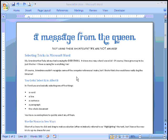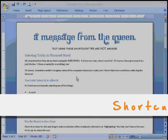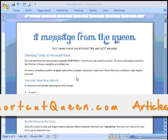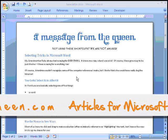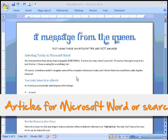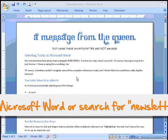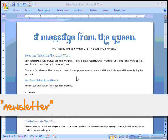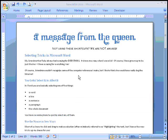We are ready to take our document which we created in our first session. If you missed the first session, you can go to www.shortcutqueen.com and look under articles for Microsoft Word, or just do a search for newsletter in the search box and you can get the first issue in this series about creating newsletters in Microsoft Word.